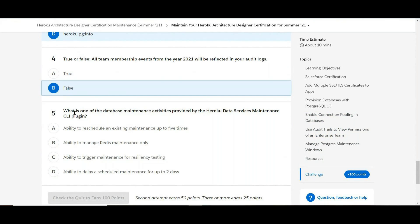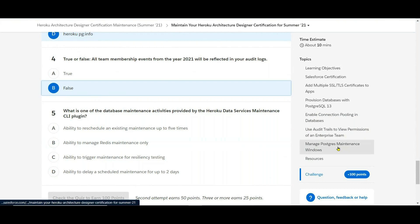So also, what is one of the database maintenance activities provided by the Heroku Data Services Maintenance CLI plugin? Thank you.